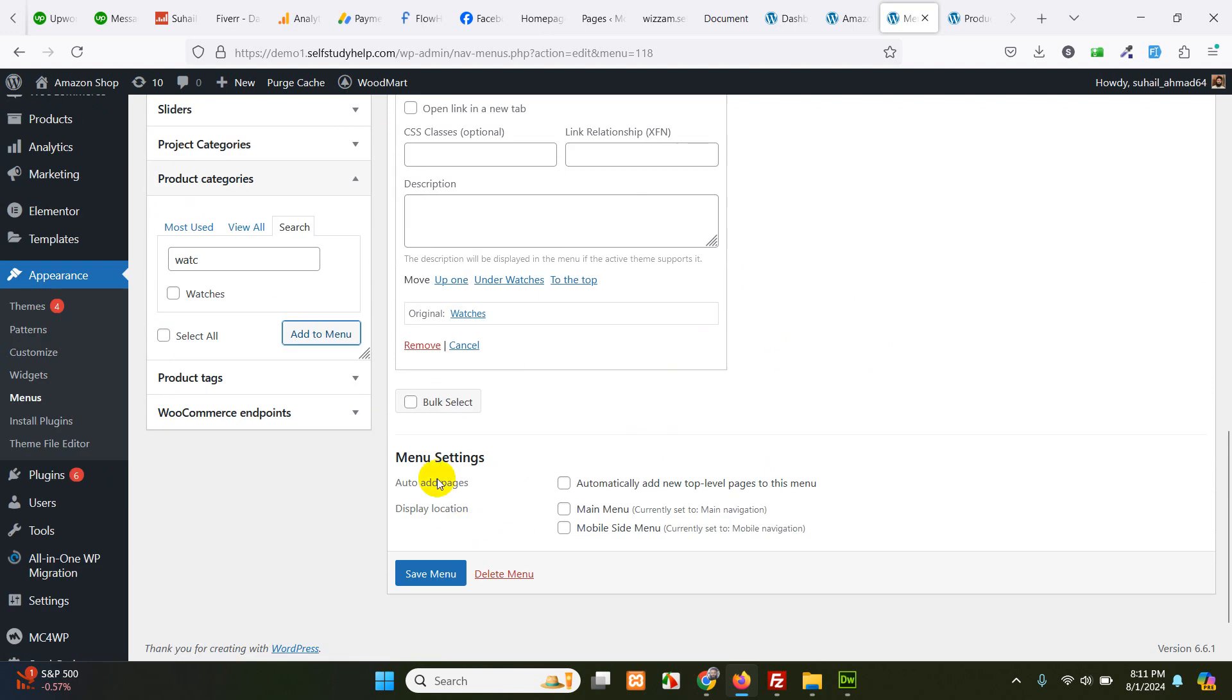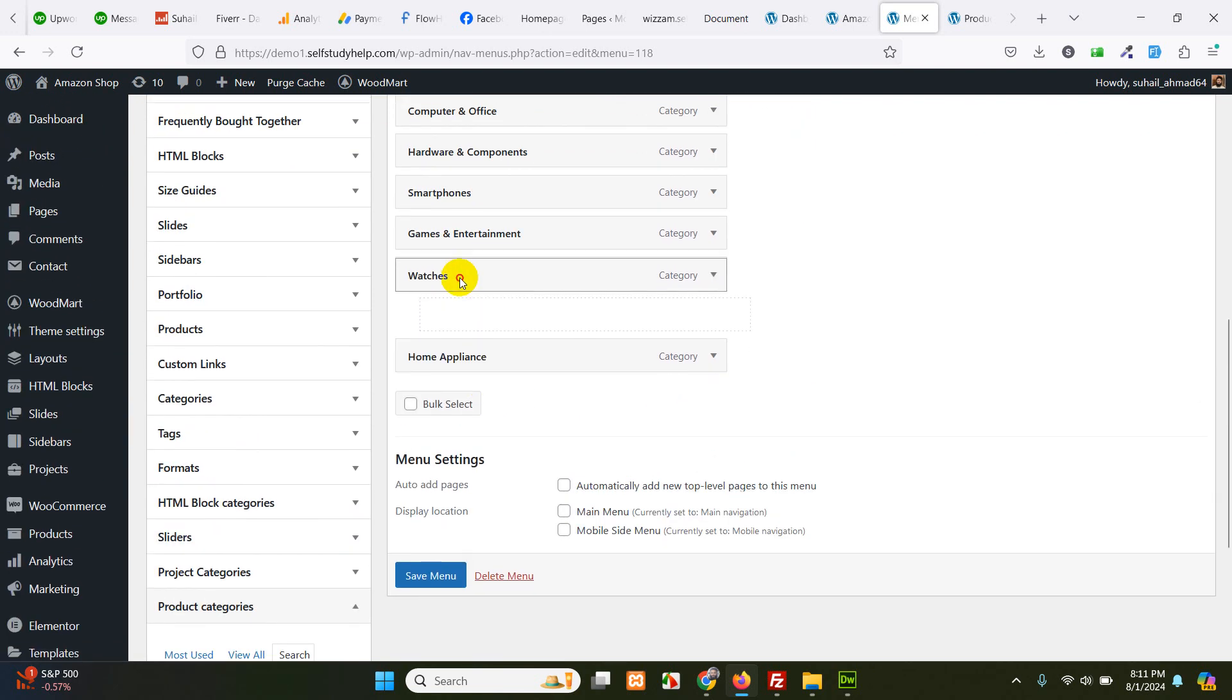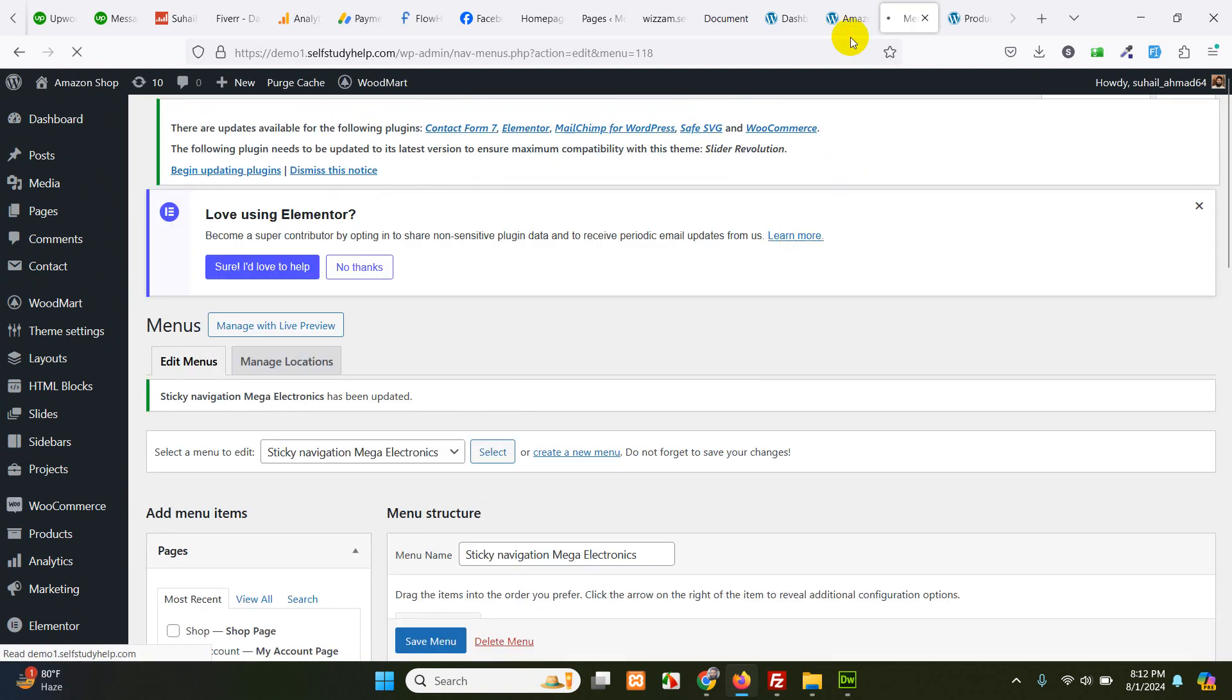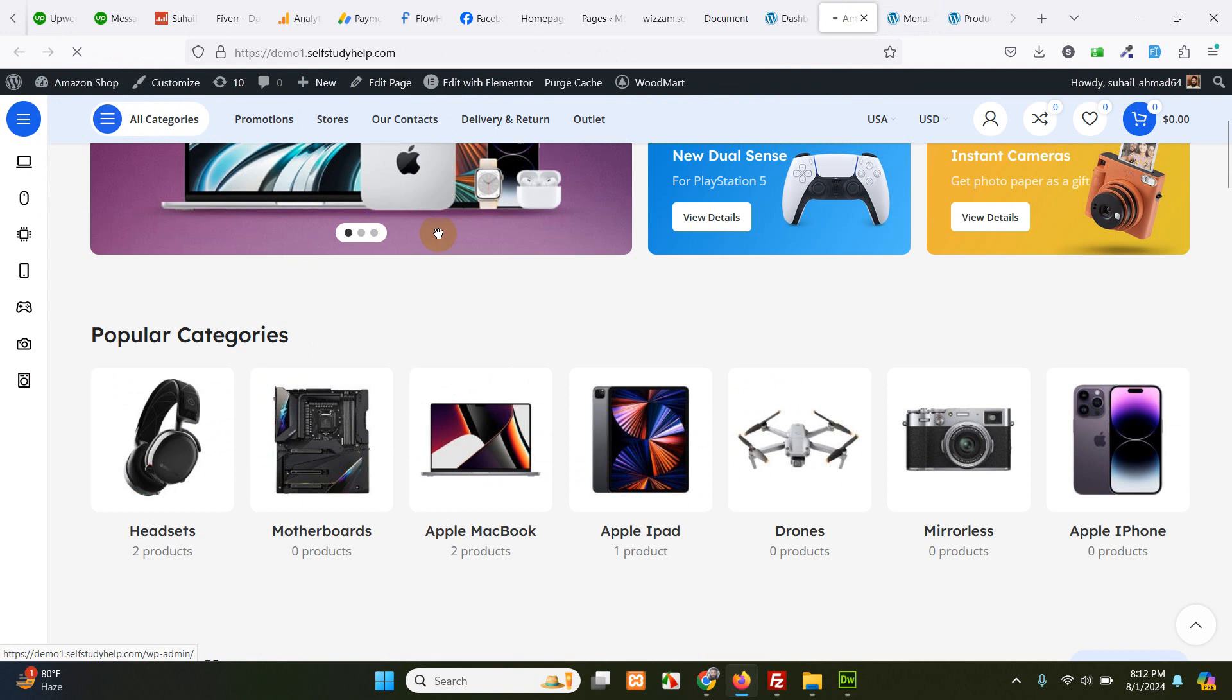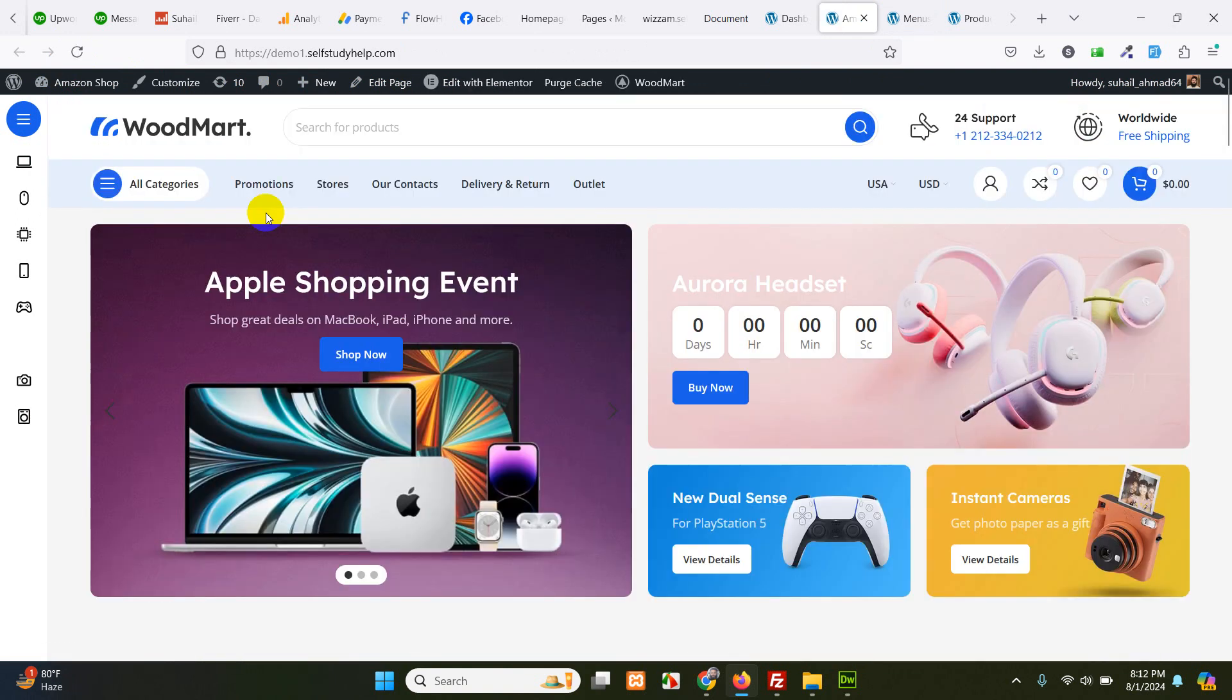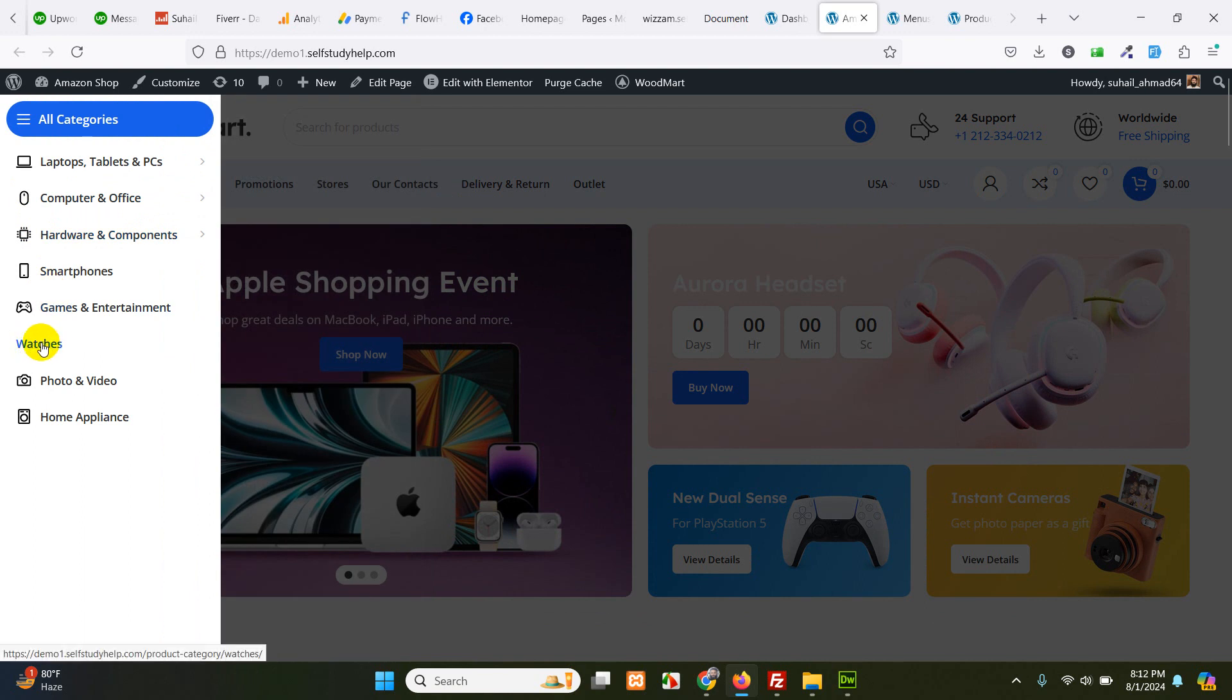Okay, we have watches. Now, first one is move. And move this up a bit. Save it. And let's refresh on the front end. And we have watches.